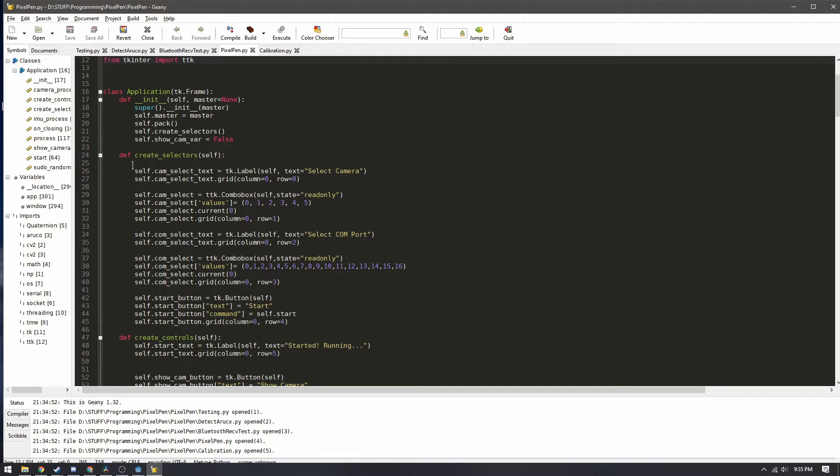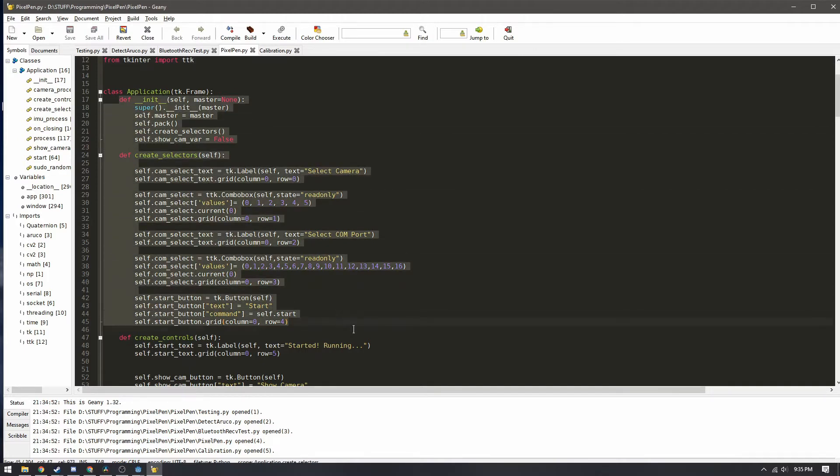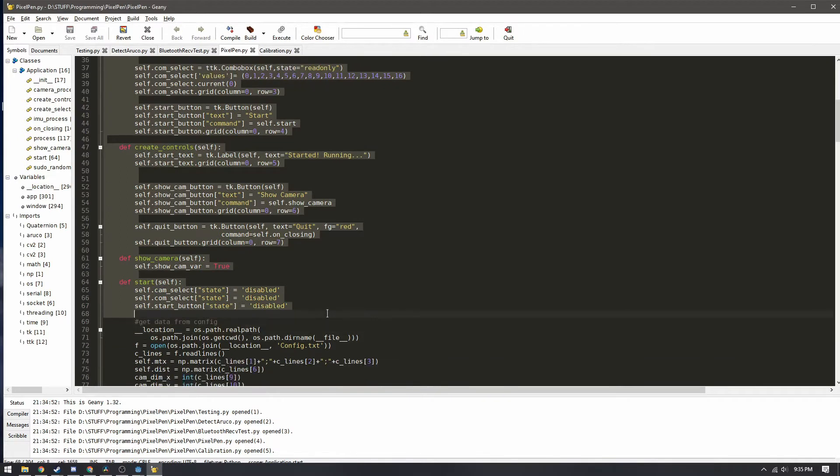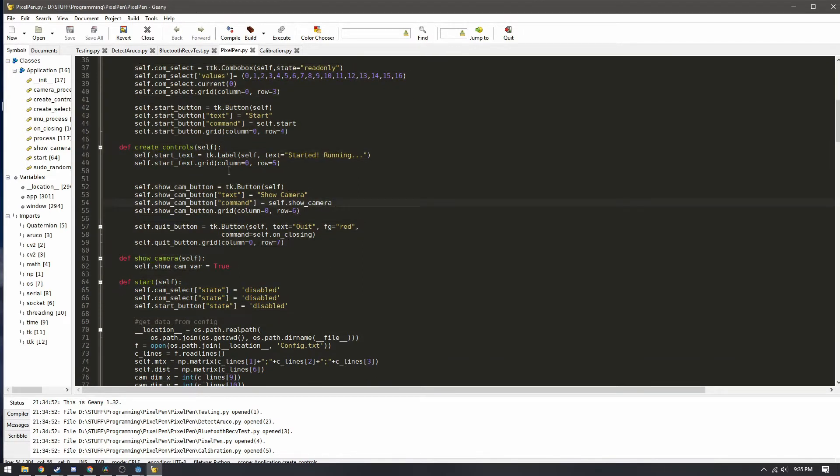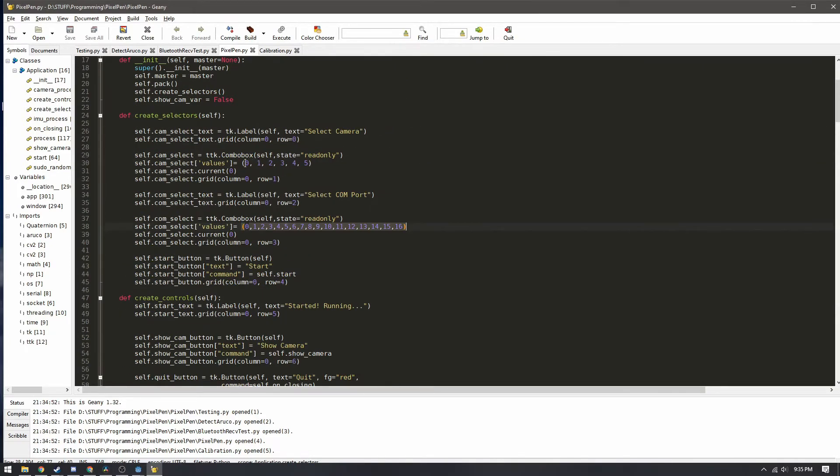Most of this right here is for the GUI such as all the buttons you can see that text here where it says start and it's running and some of the default values for the com ports and the camera selection menus are here.